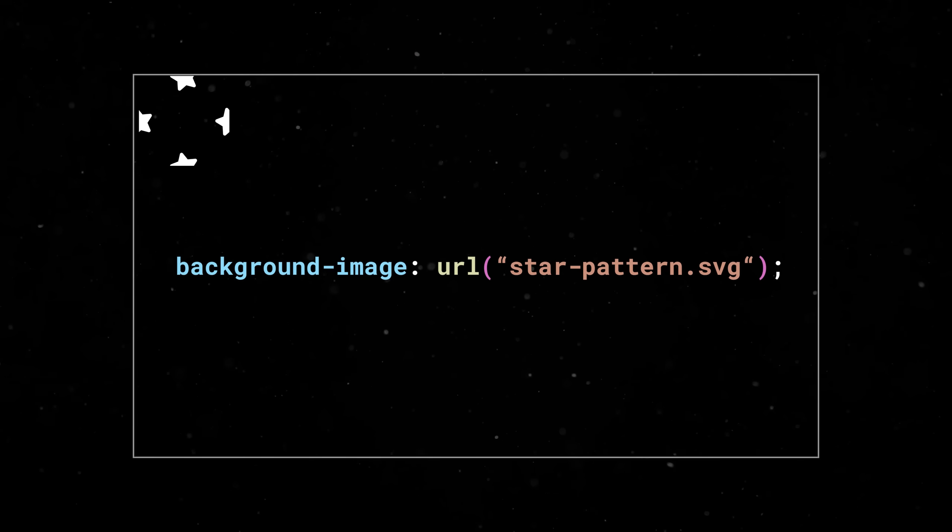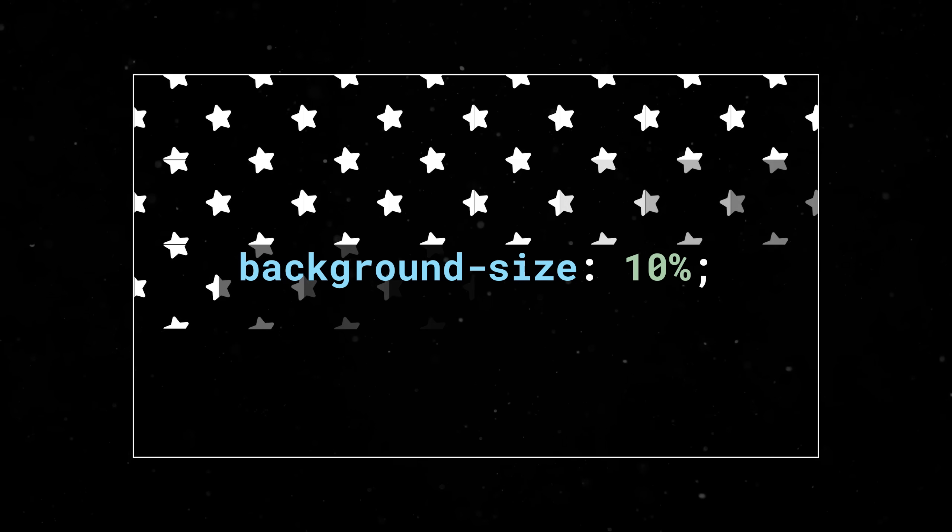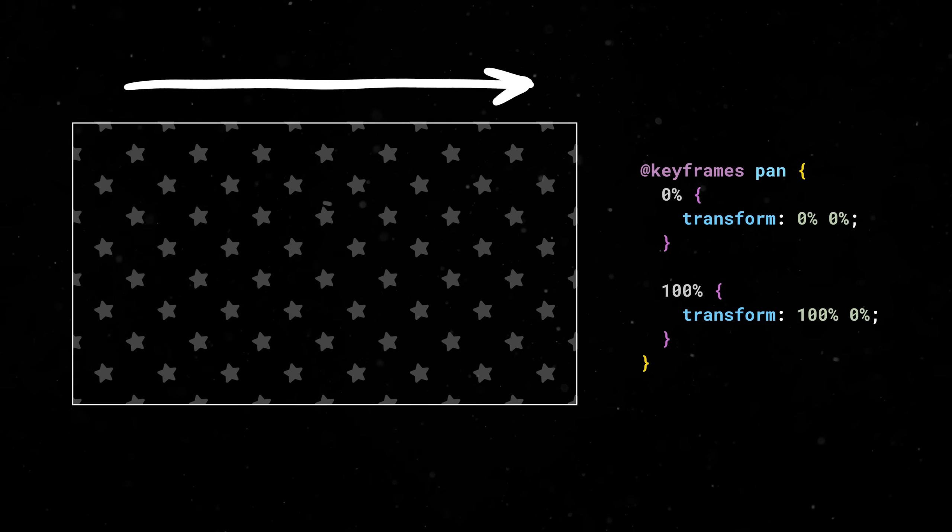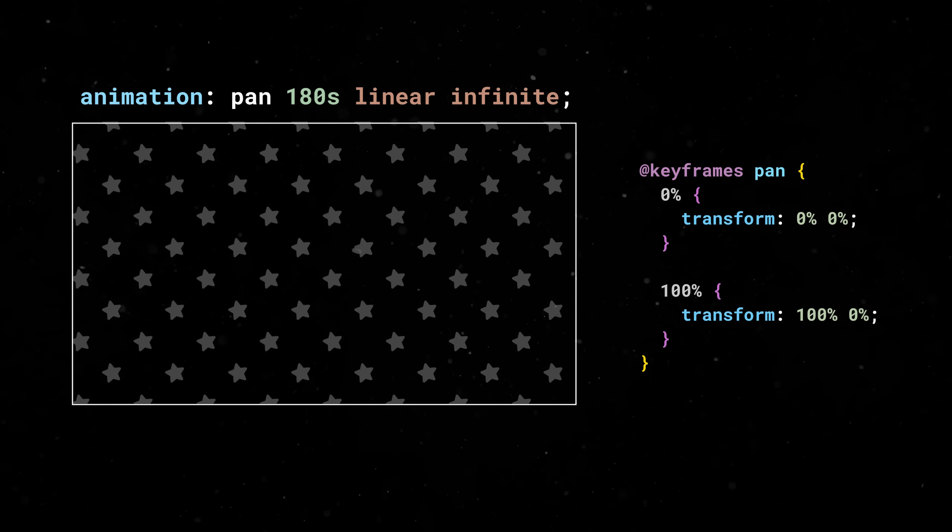If you slap it in a div with a small background size, it'll automatically repeat itself, and then you can pan it from left to right over a few minutes.